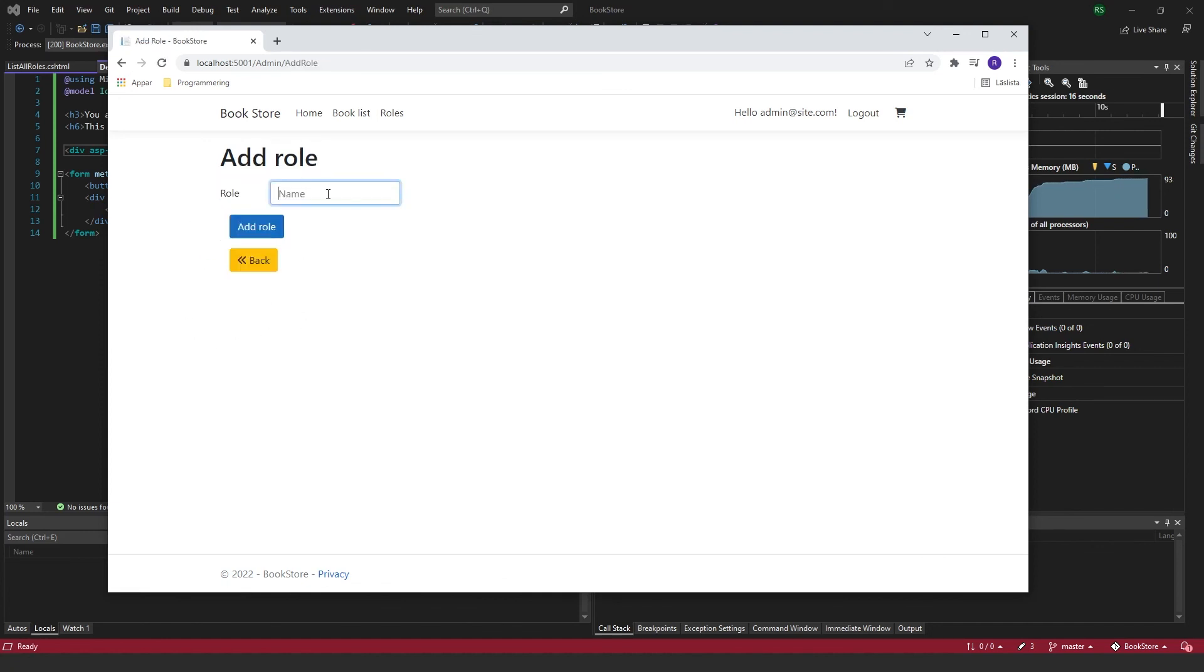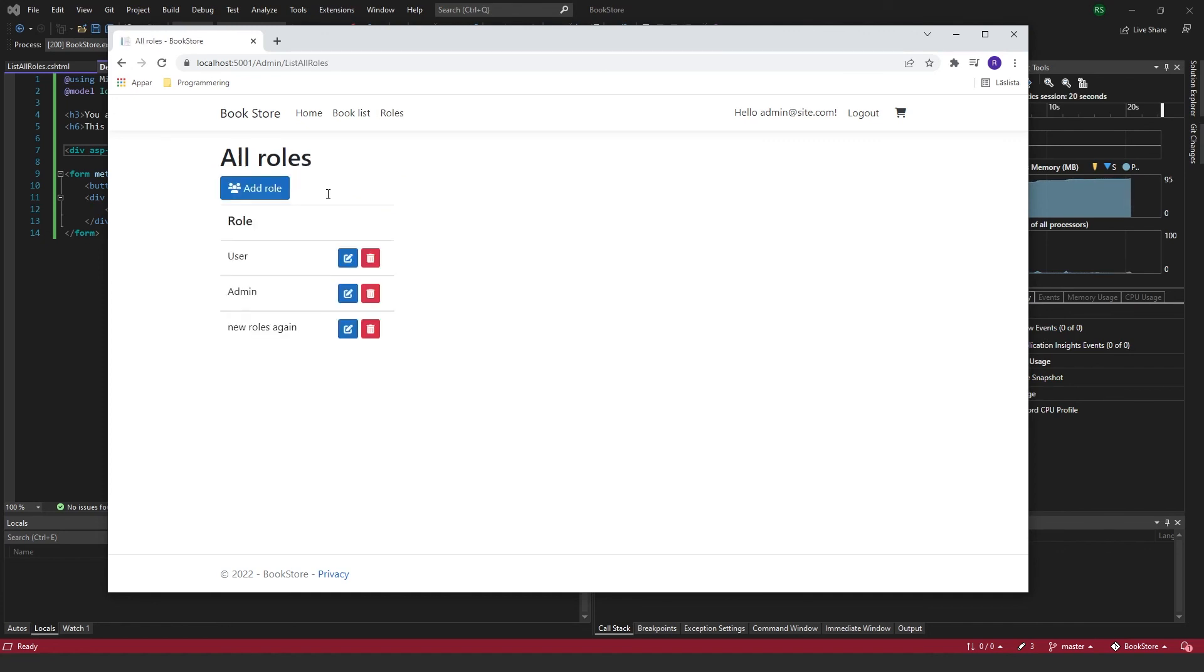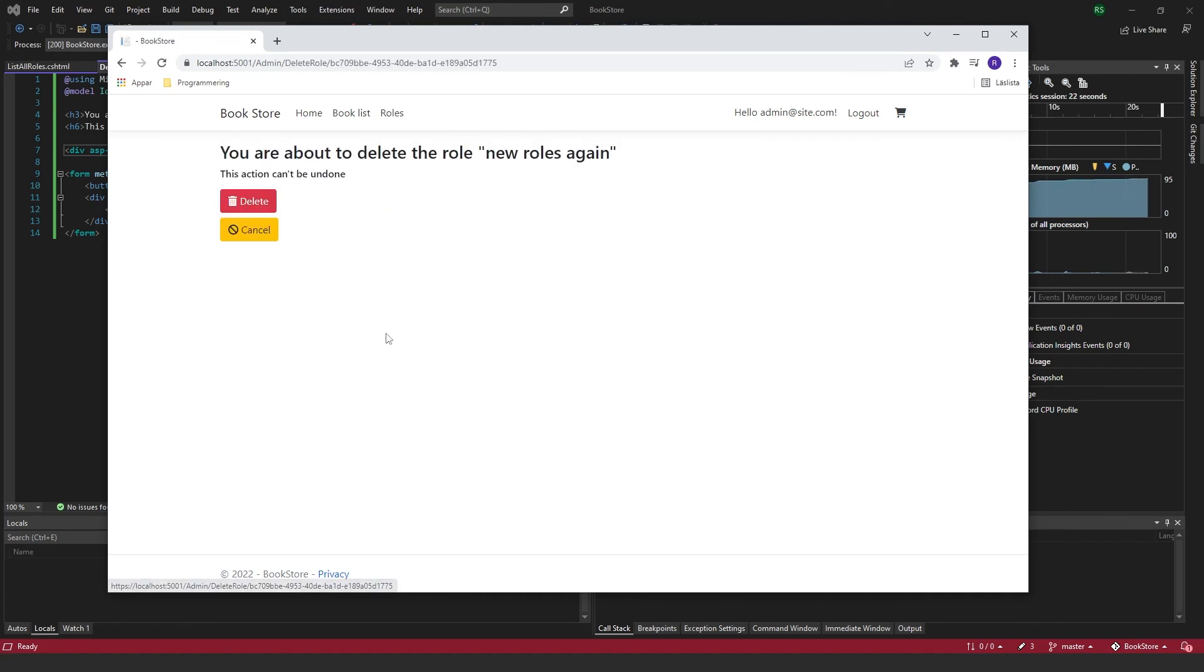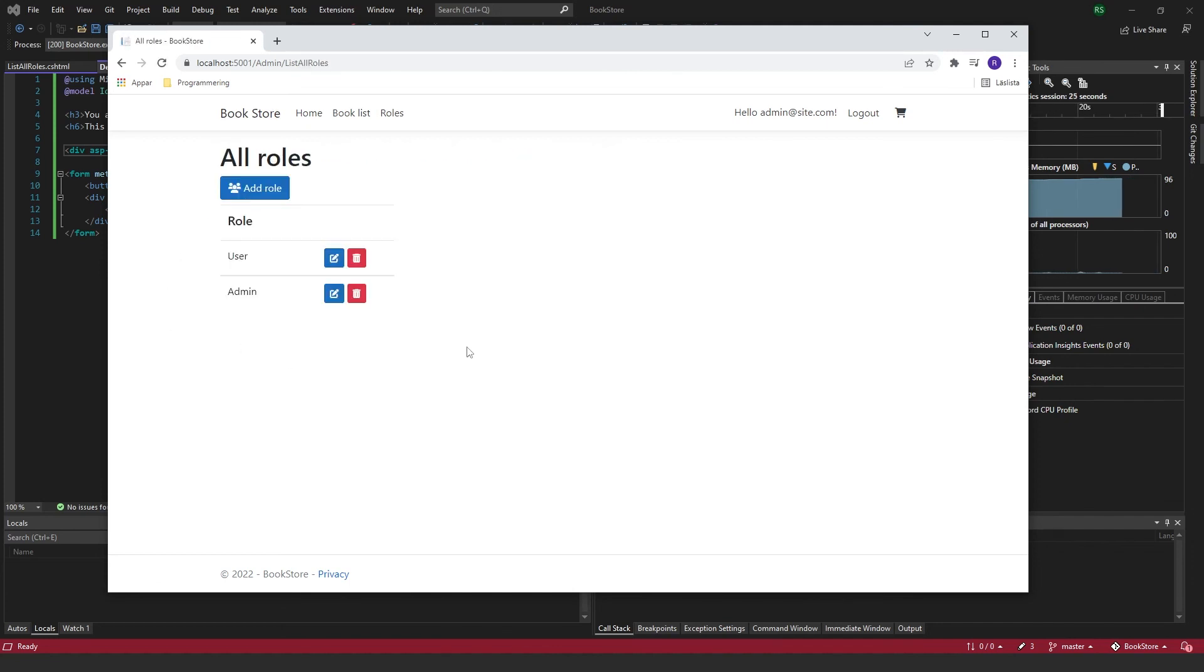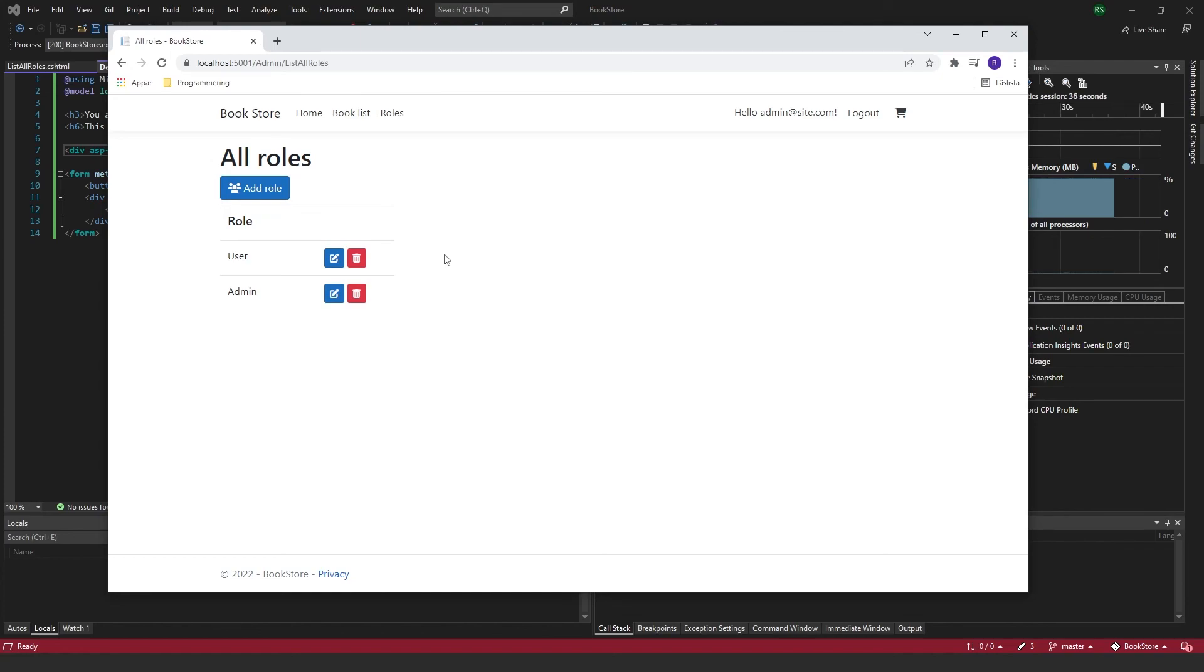So now we're able to add new role, and we're able to delete them if we make too many or just don't want them anymore. So now we have complete CRUD functionality within our roles manager. And I hope this helped you out somehow and see you next time.